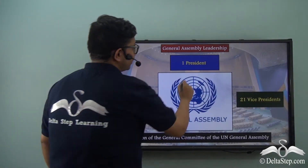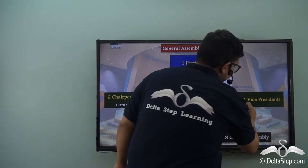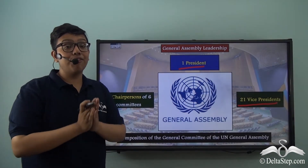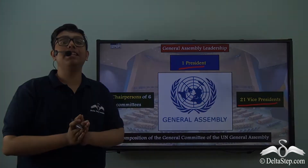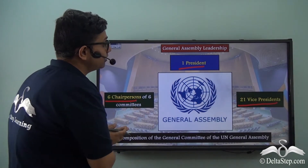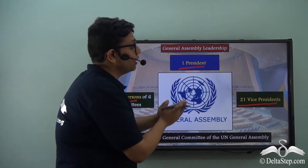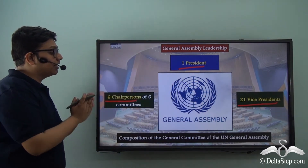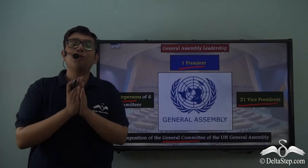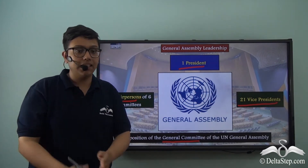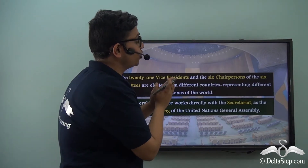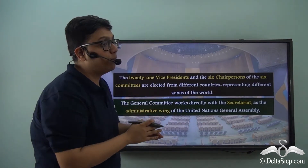Apart from the President and the 21 Vice Presidents, the General Assembly also has six chairpersons who head six different committees of the General Assembly, each committee specializing in particular fields. The six chairpersons of the six committees, along with the President and the 21 Vice Presidents, together comprise the General Committee of the United Nations General Assembly, which provides leadership and direction.